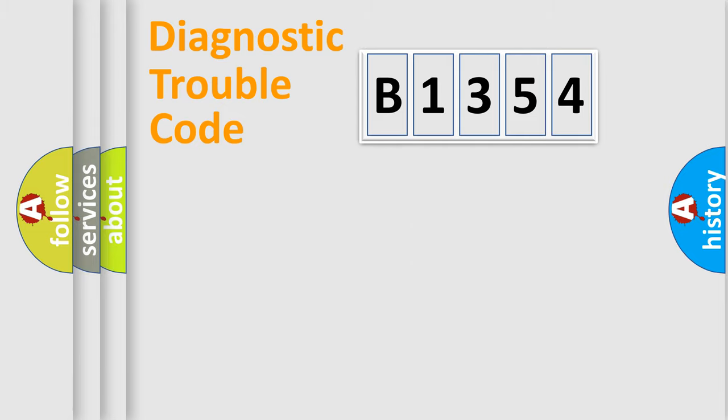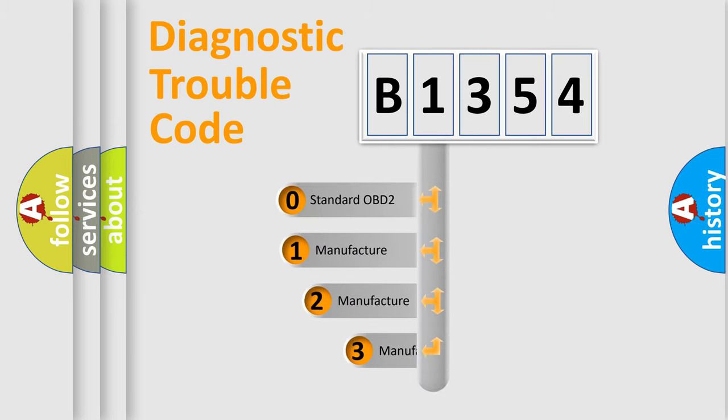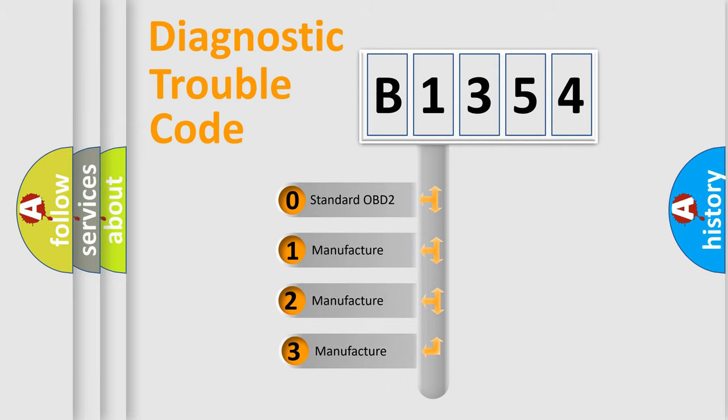Powertrain, Body, Chassis, and Network. This distribution is defined in the first character code.